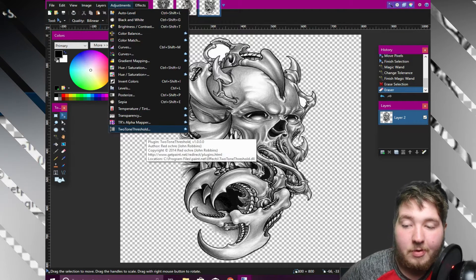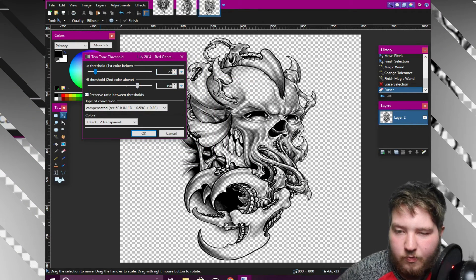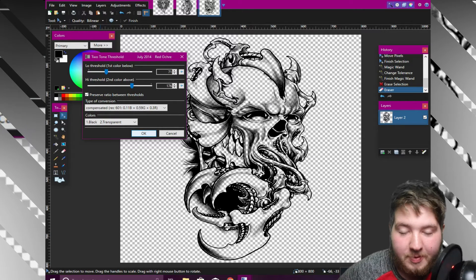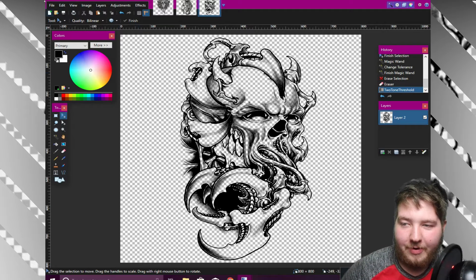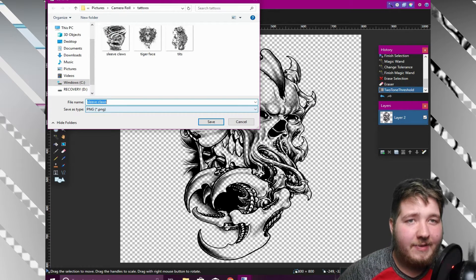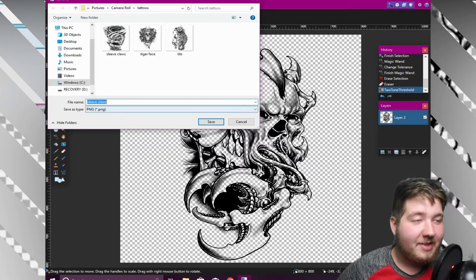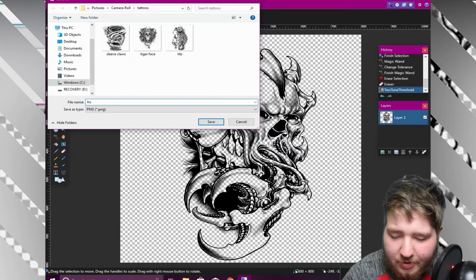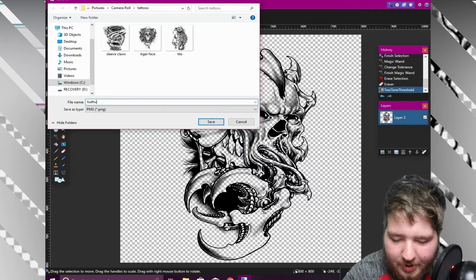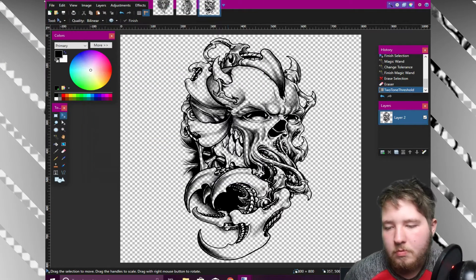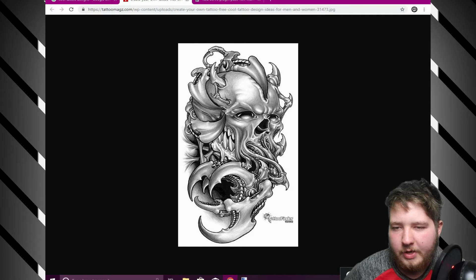Go back to Adjustments, Two-Tone Threshold, and again play with it to get the amount of shading you want. That looks really cool — I might actually put that on Predator. Then File, Save As — and most importantly, save it as a PNG. If you save it as a JPEG, it's gonna look bad on your custom superstar. Name it whatever you like and save as PNG.